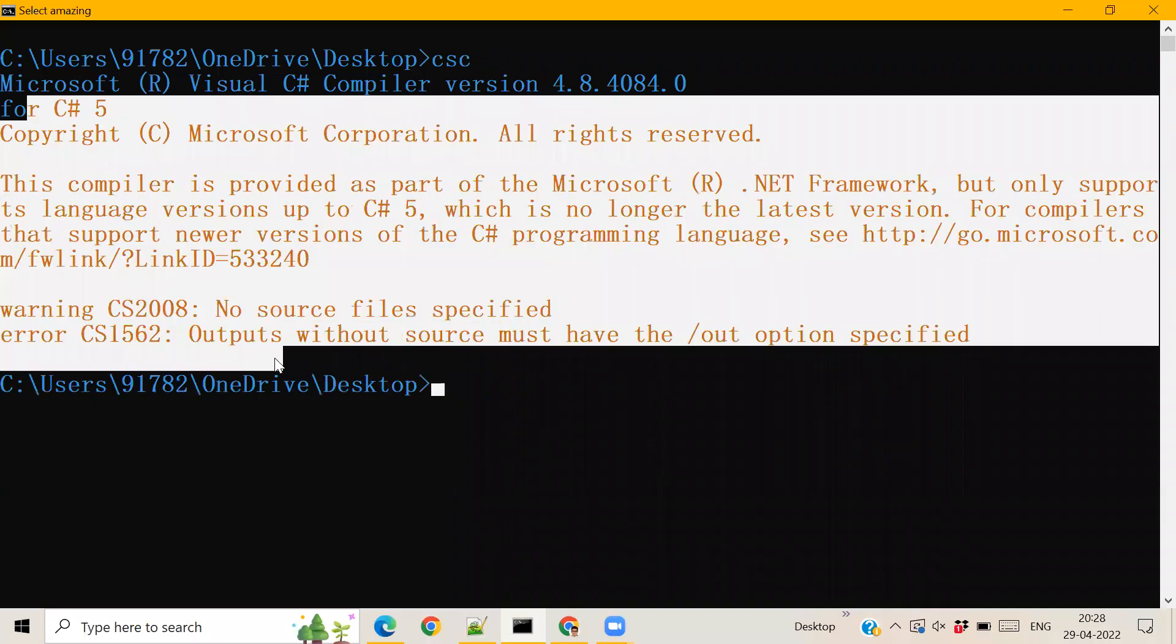If it's not appearing, it will say csc is not an internal or external command. So that means you have to download it. Then go to the Microsoft website and download it.